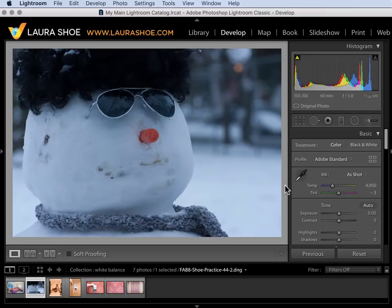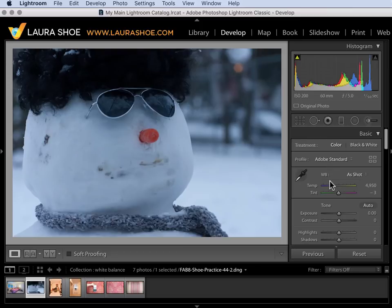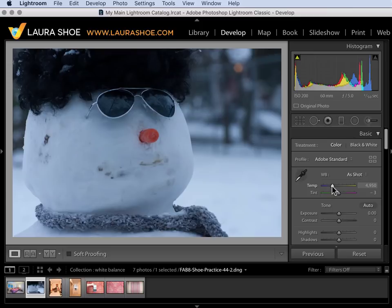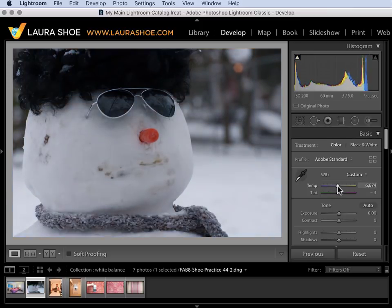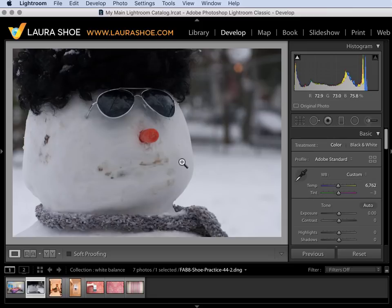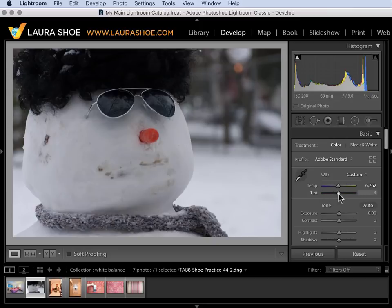Now there are multiple ways to adjust the white balance here. We'll start with the sliders. This image is bluish so I'll slide the temperature slider away from blue towards its opposite which is yellow. Next if I saw that there was a green or magenta tint here I would slide the tint slider. I'm not seeing that.